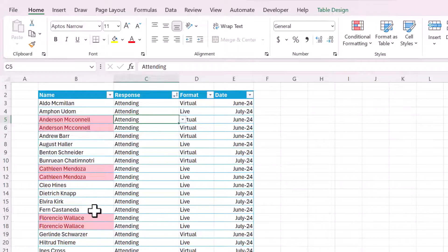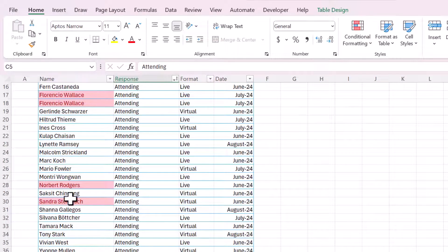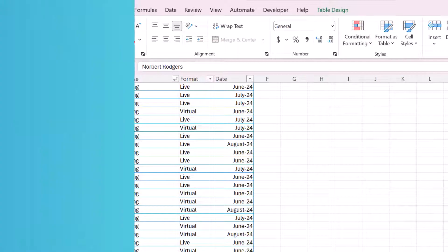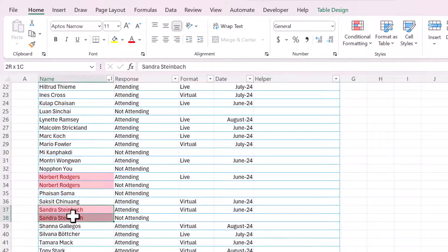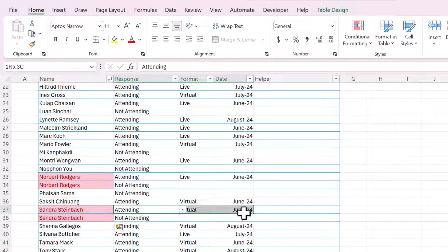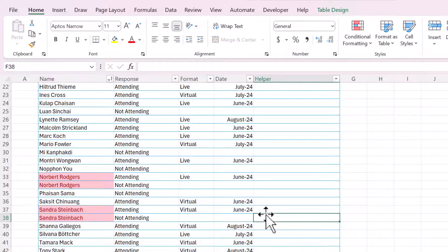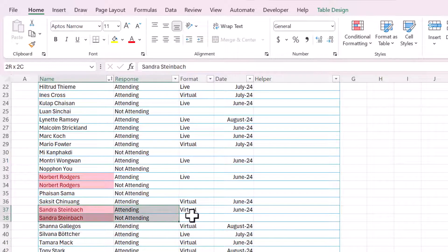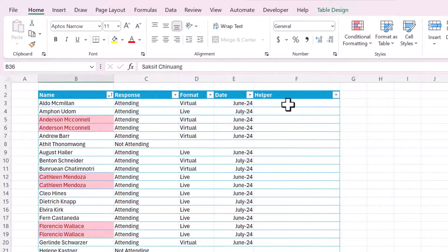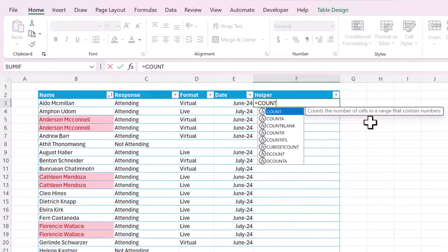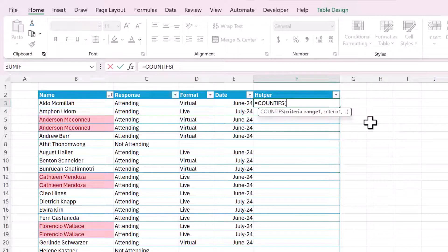You can sort this however you want, and even if they're not next to each other, the duplicates still appear. With this approach, one issue you may find is that there may be duplicates in that one column, but they're not actually an entire duplicate record. So how can we highlight only the rows that are completely duplicated? To do this, we need a helper column and we're going to use the COUNTIFS function. This is going to be so easy if you have your data formatted as an Excel table.